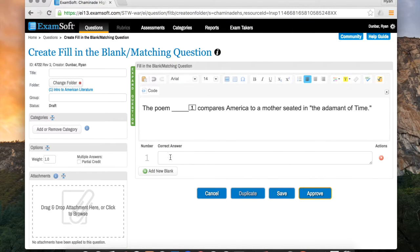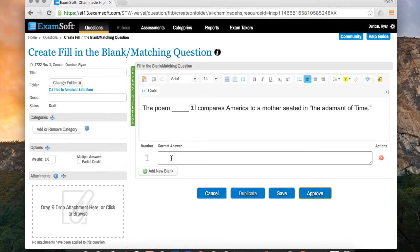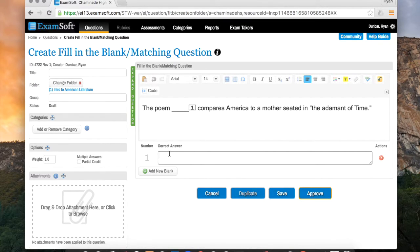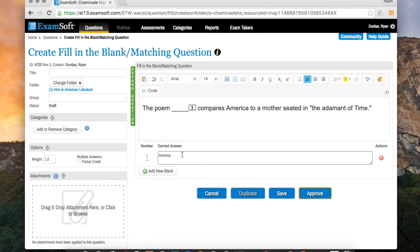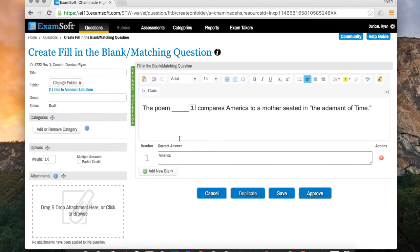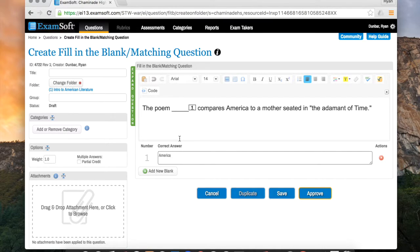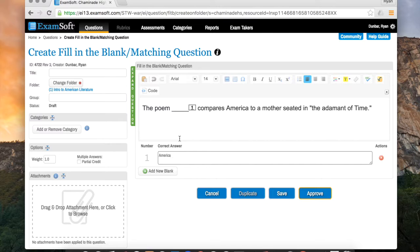What that's going to now allow you to do is place next to number one, you can see the corresponding one up here. You'll place next to number one whatever the answer is to the question. So I'm going to put America. I'm going to be careful to spell it correctly. Now, if they put America, it'll register as the correct answer. Caps do not matter, so if they capitalize or they don't capitalize any of the letters, they'll still get full credit, which is a great feature.